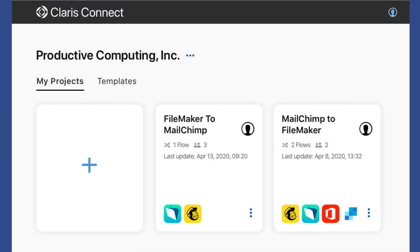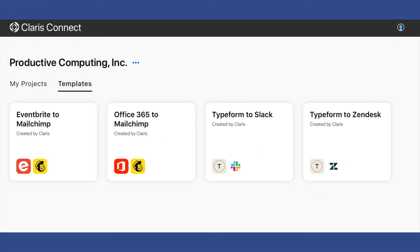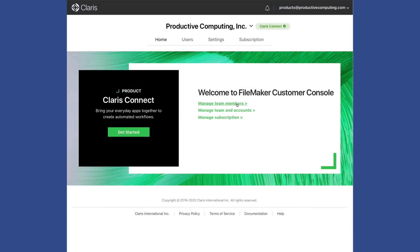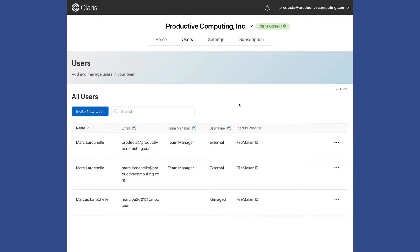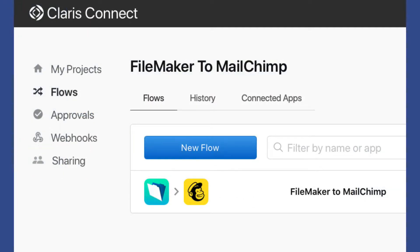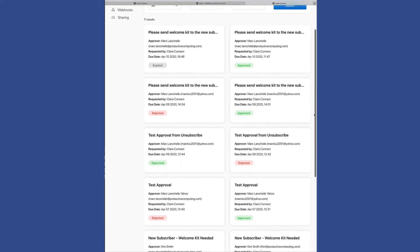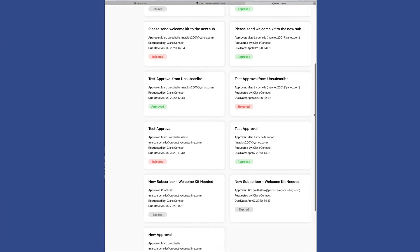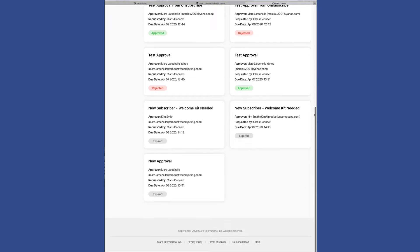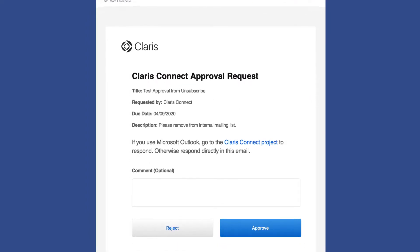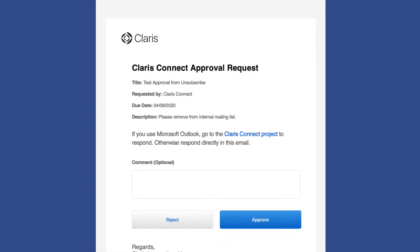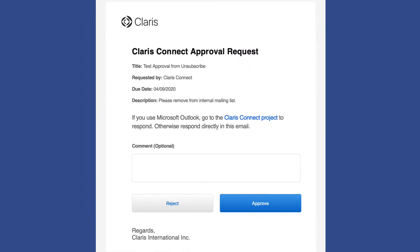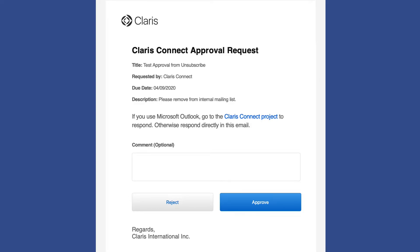In addition, we learn some other features for Claris Connect, such as templates, teams and users and how that works, how to share projects, and working with approval requests — which are really unique email requests that allow human interaction to get involved within this automated flow, and therefore approve or reject a particular workflow, where then you can take action on that approval process.